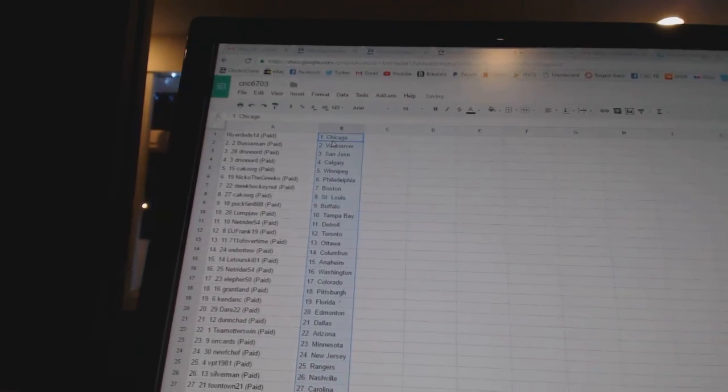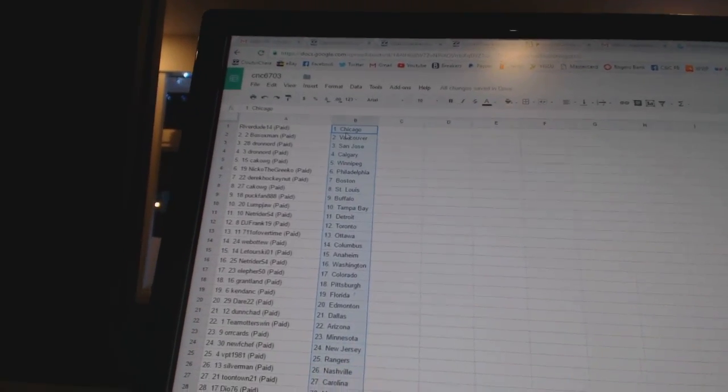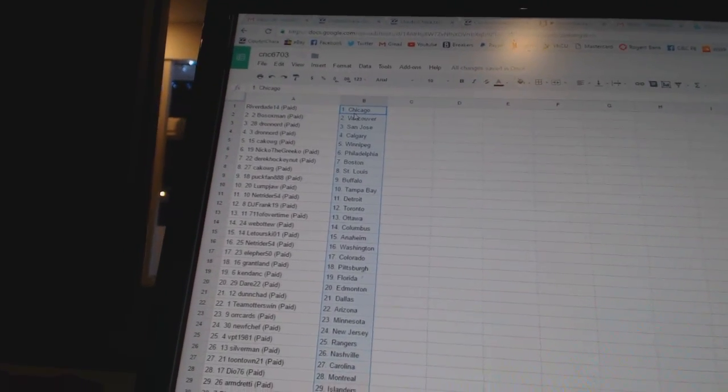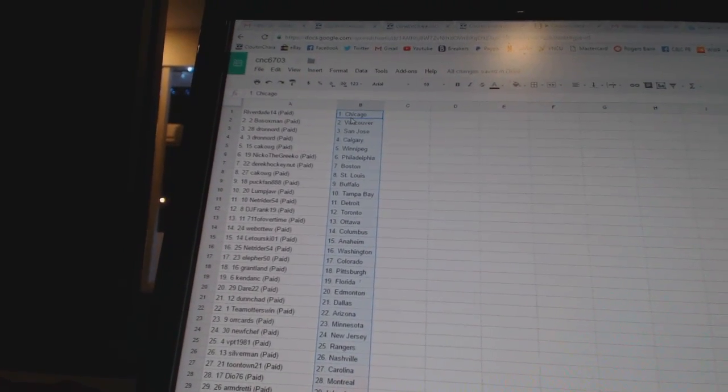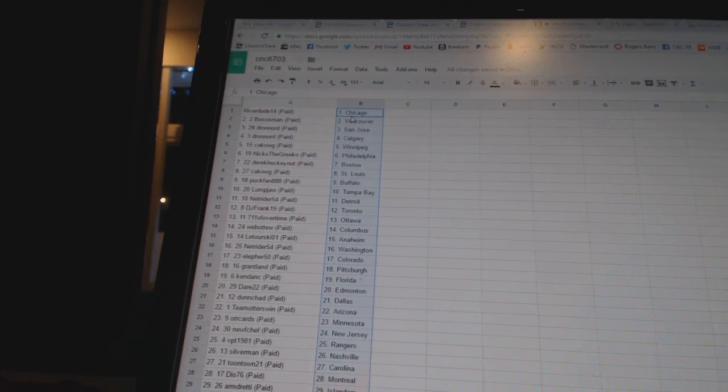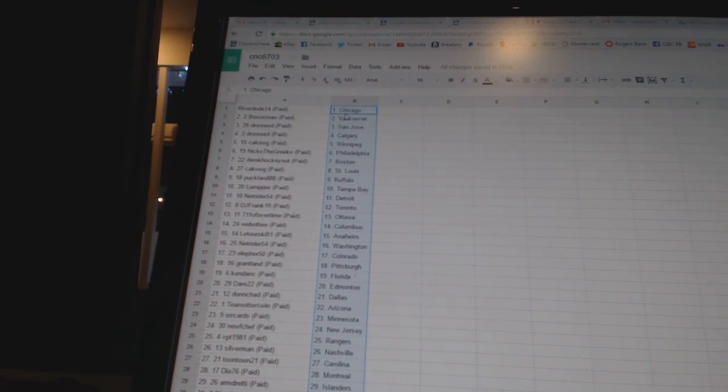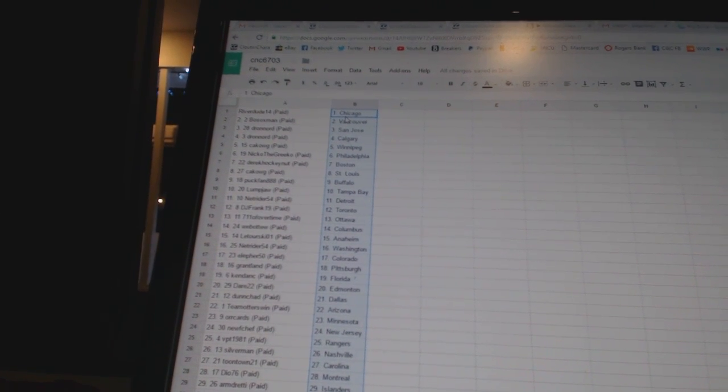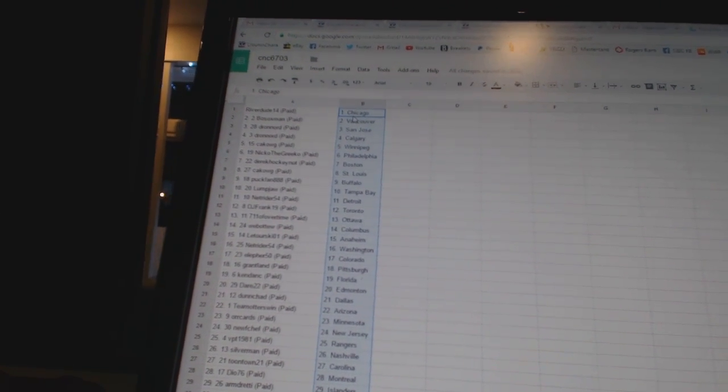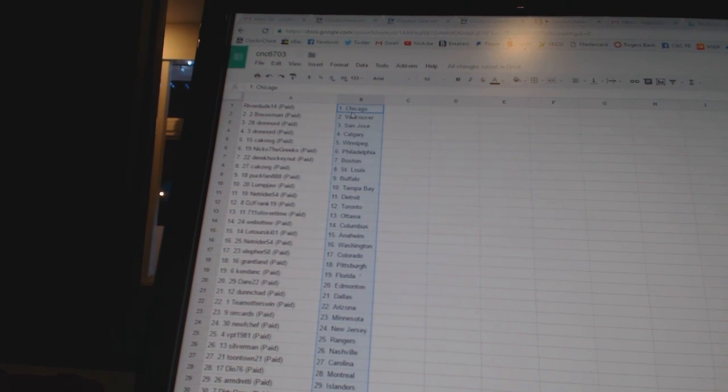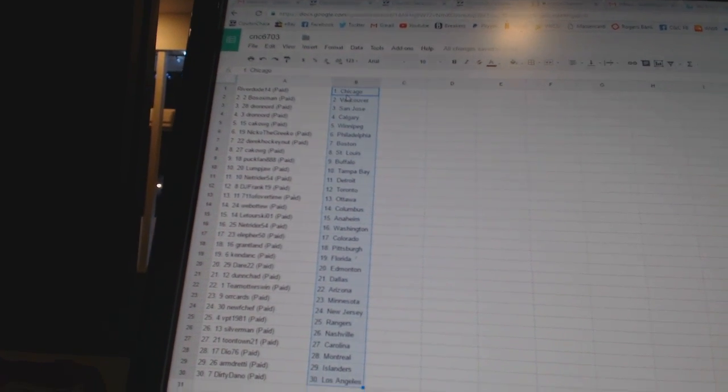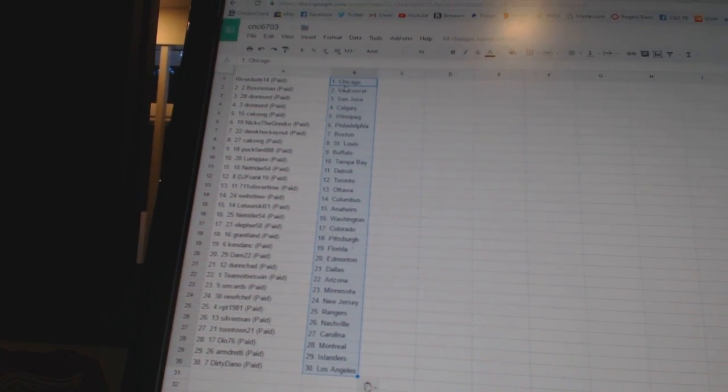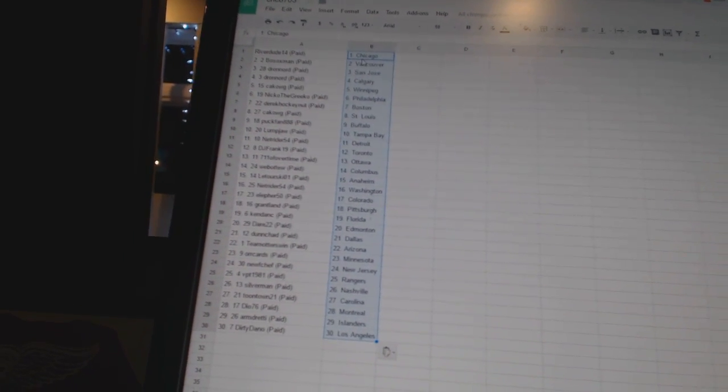Alright, Riverdude14 has Chicago. Bo Sox Man has Vancouver. Drawn Ord has San Jose and Calgary. Kakog has Winnipeg. Nico the Grieco has Philadelphia. Derek Hockey Nut has Boston. Kakog has St. Louis. Puck Fan has Buffalo.